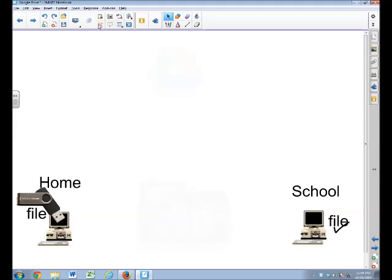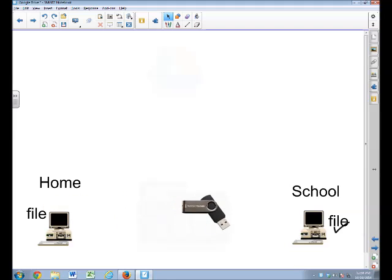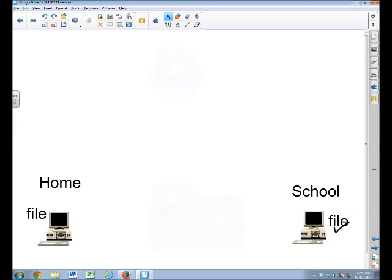That way of transferring files is outdated. You lose the flash drive along the way. On the way to school and you lose it. Then you don't have the file. It's an old-fashioned way of doing it.